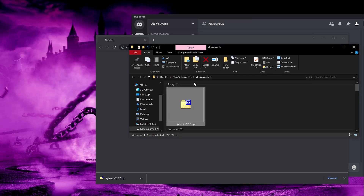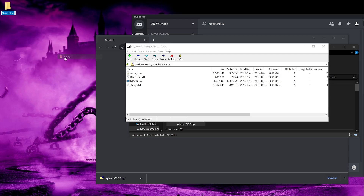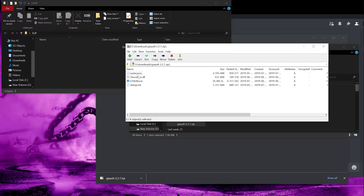Open your zip file. Create a folder — I'll call this GTA Util, but you can name it whatever you want. If you want, you can name it EUP. Drag all the files from the zip file into your folder.